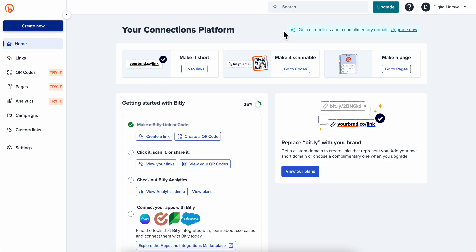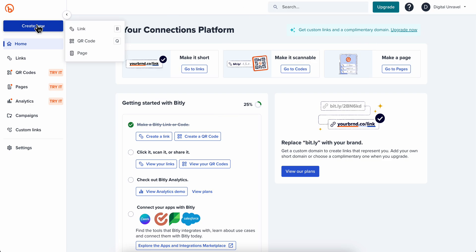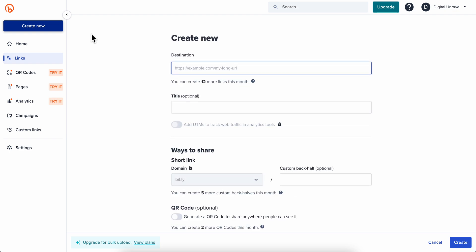As you can see, if you go to Bitly, you're going to have to create your free account. Then simply click on Create New and then select Link.